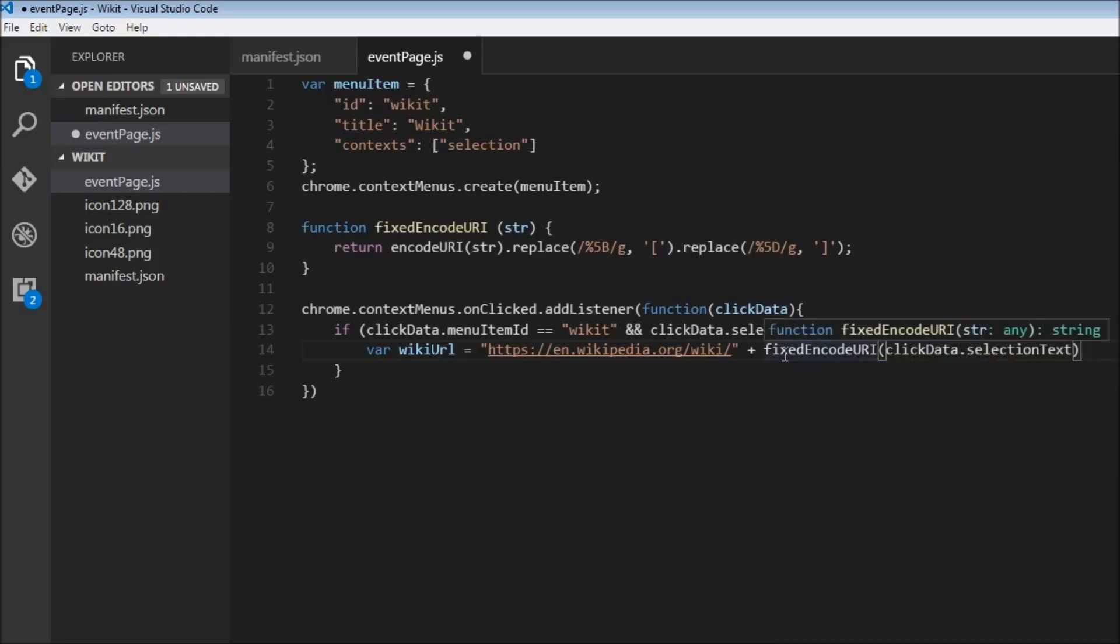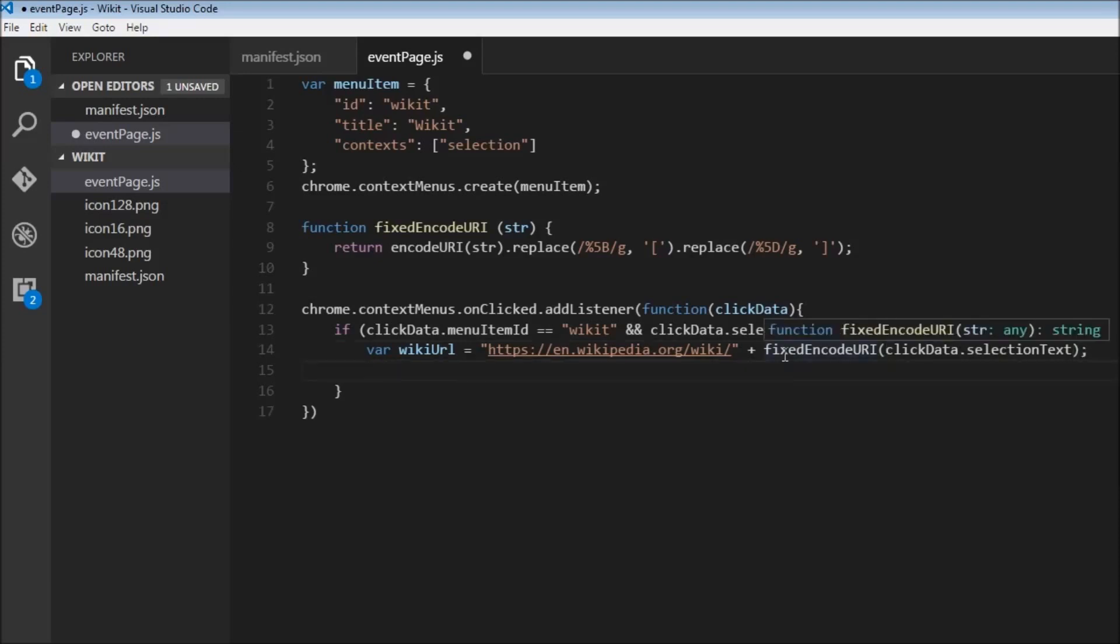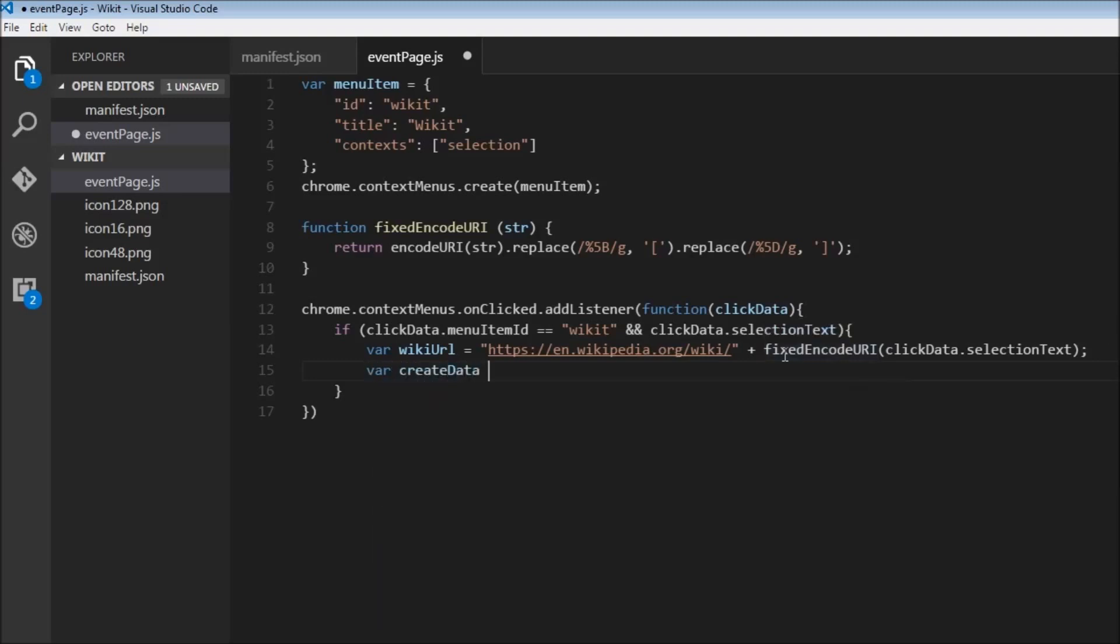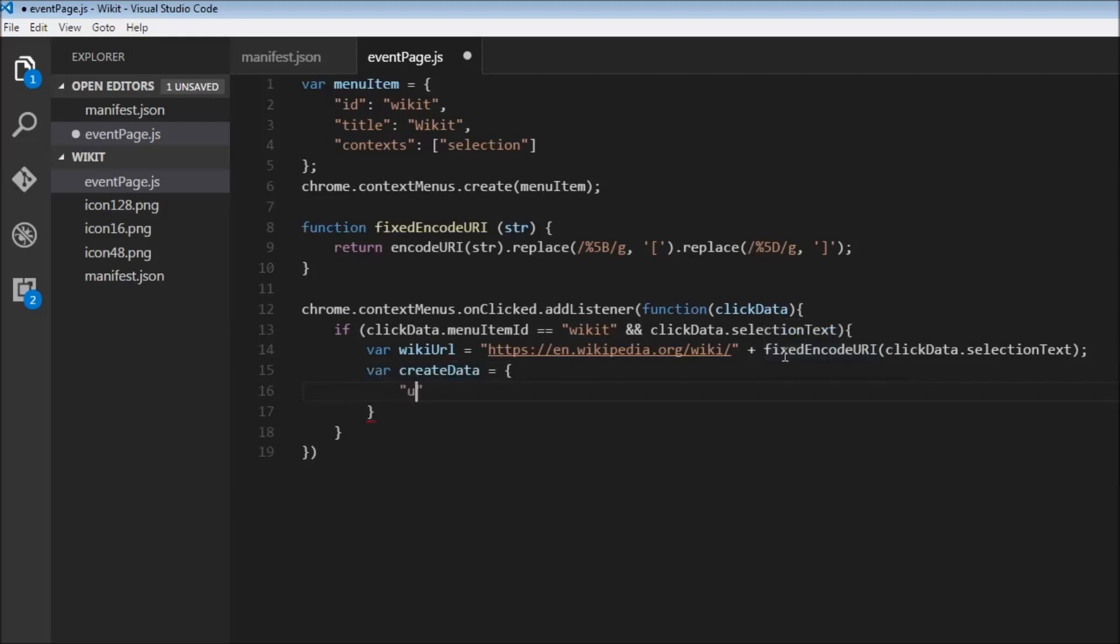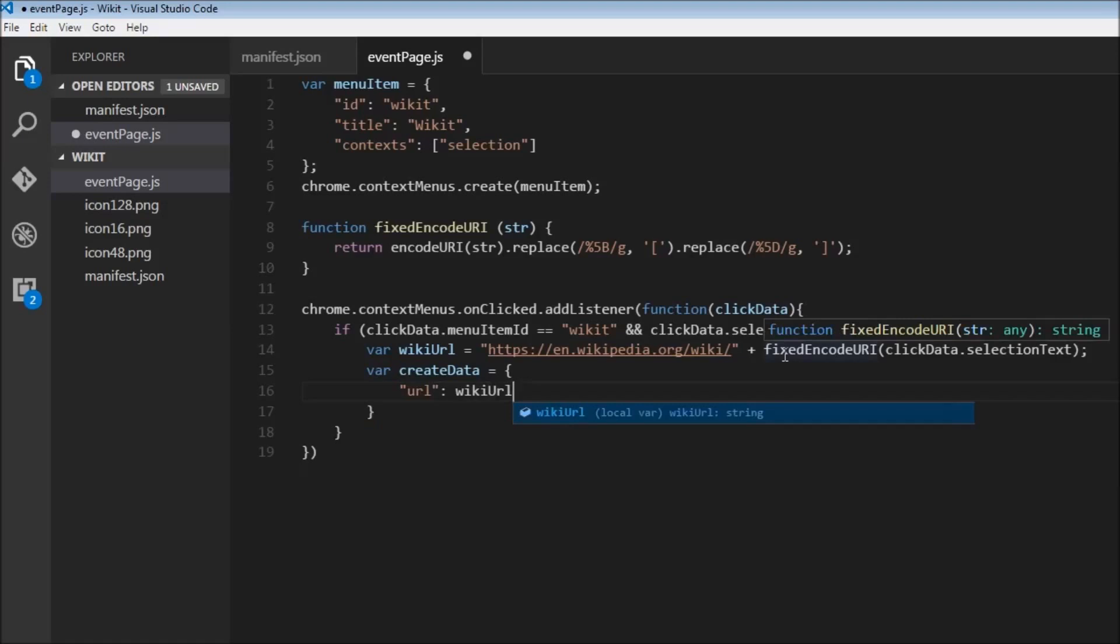Now that we have the selection text, we can create a new window with this URL. So var createData is equal to an object. We specify the URL, and this URL is nothing but the wikiURL we just created.